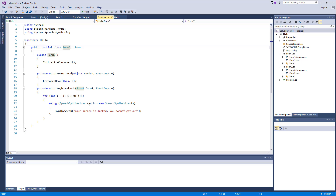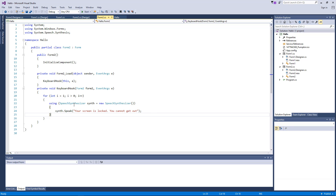It's a really simple program. One important thing to note is that you'll need to reference the speech synthesizer library before you can use that function. If you don't know how, just Google 'add references to Visual Studio project' and you'll figure it out.